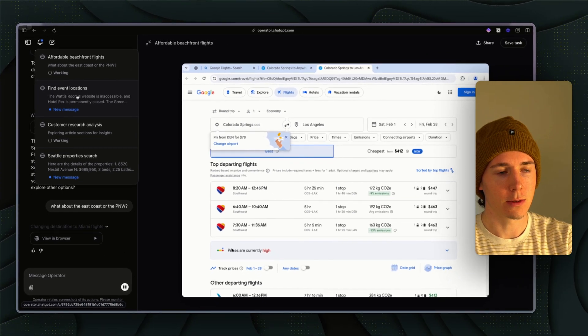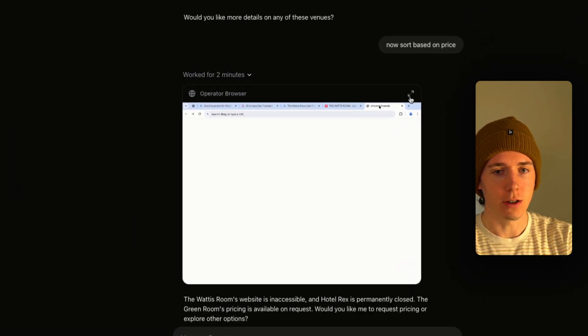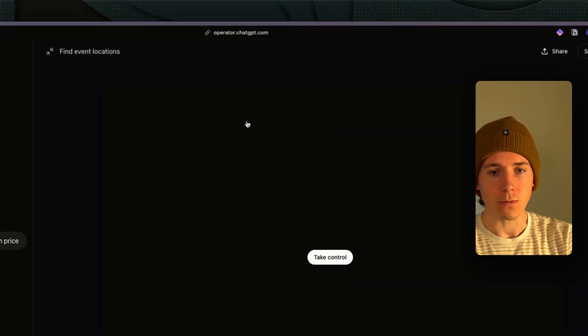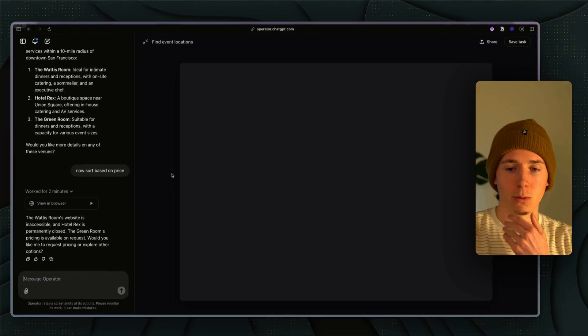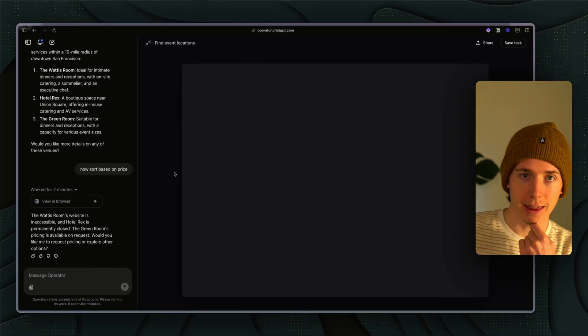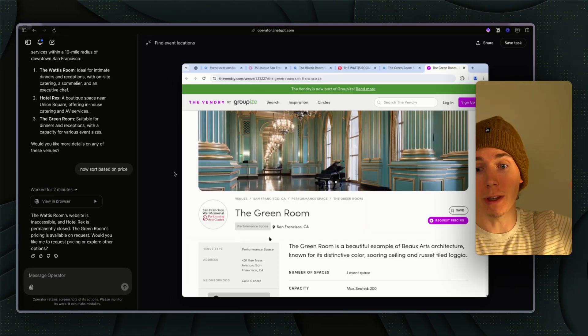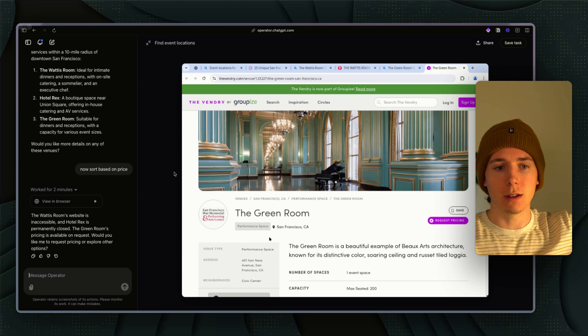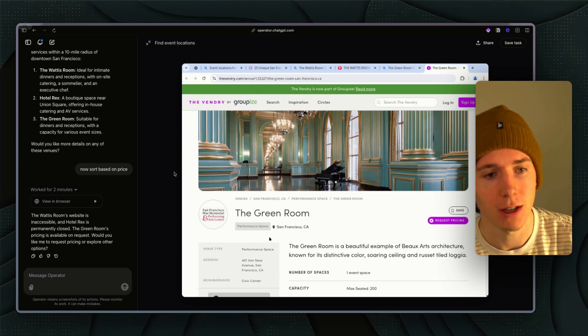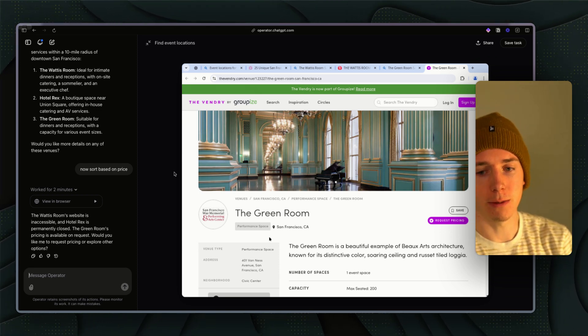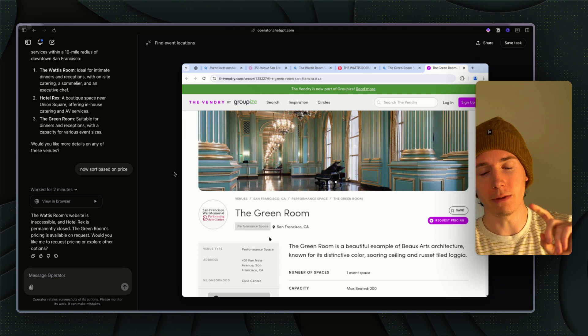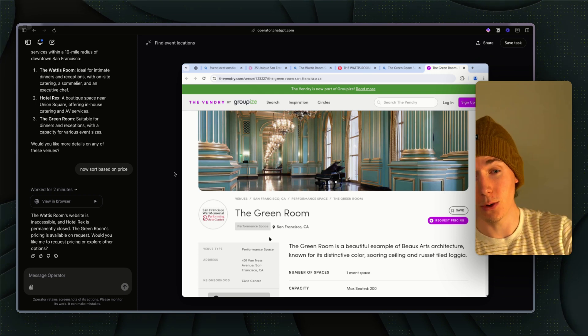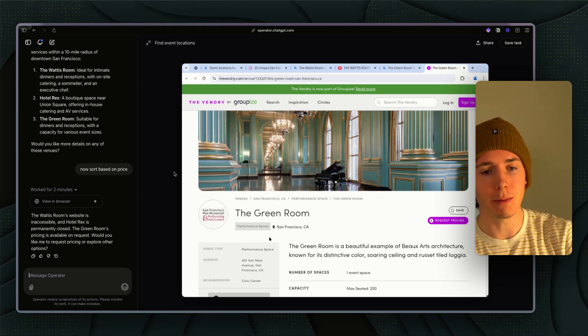Operator is not to the level of being able to have a hundred of these running for your business, but OpenAI mentioned that they're going to release this to the public. Currently it's only available in the US. They're going to release it worldwide, then they're going to make it cheaper.